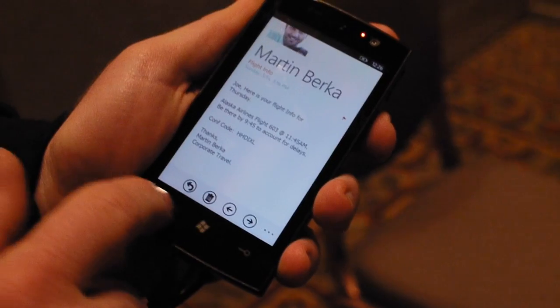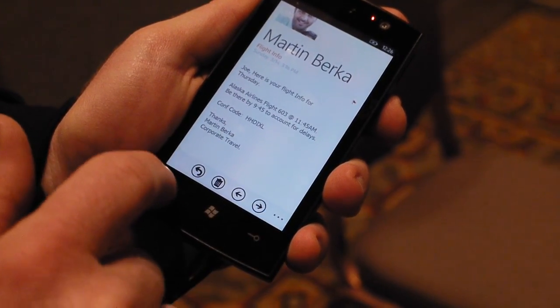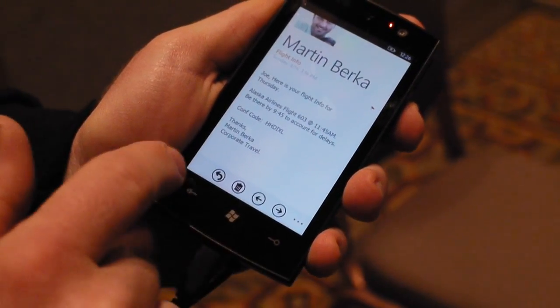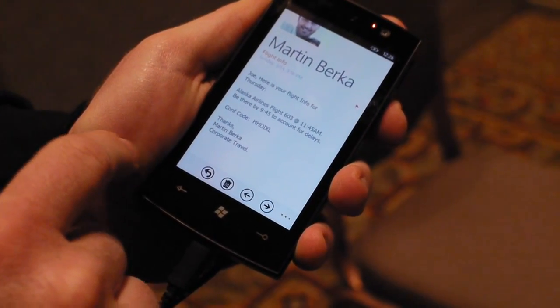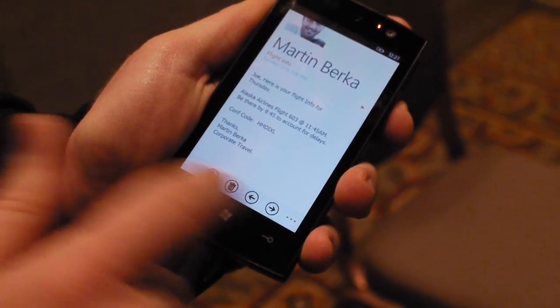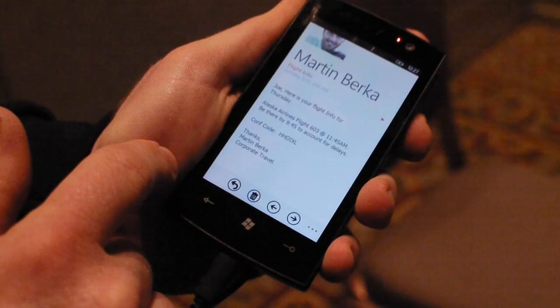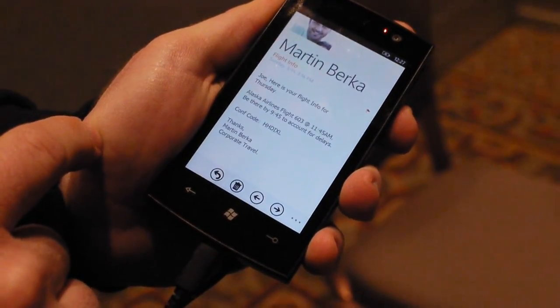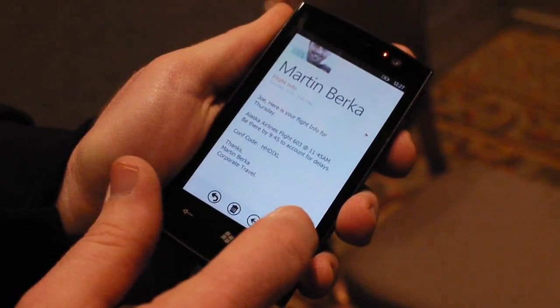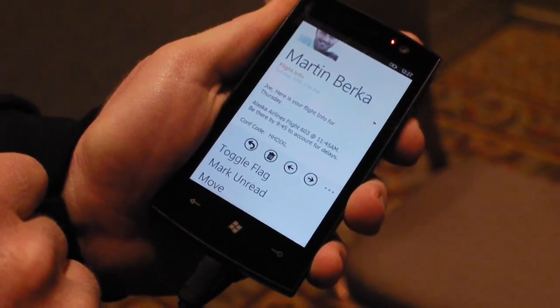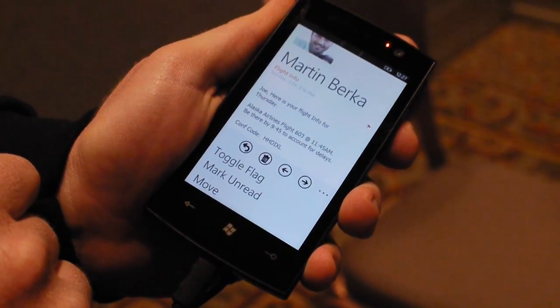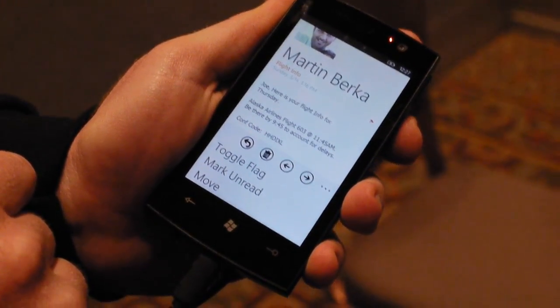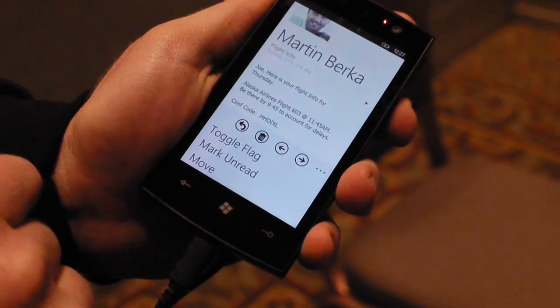You'll notice some basic options like being able to reply or forward, or move between messages. We put the most common buttons right up at the top, and we'll have additional options available in the ellipsis.